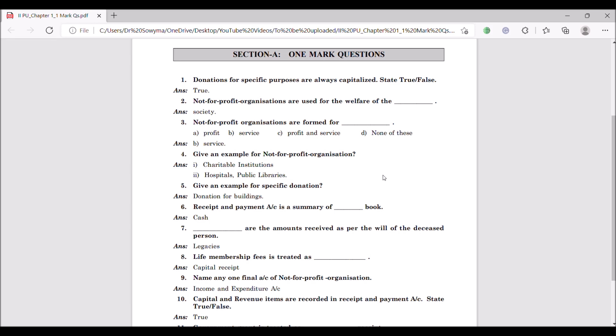Fifth question: give an example of a specific donation. The answer is donation for buildings. When you relate this to the first question, that statement clearly says donation for specific purposes. The specific donation here is donation for buildings — spending money on buildings is the specific purpose being discussed.